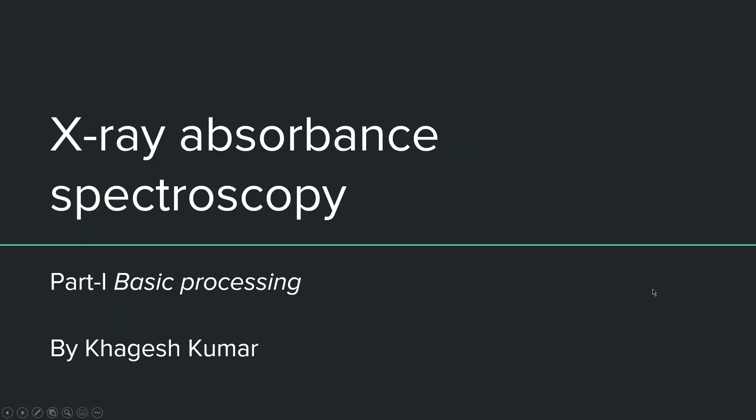Hello all, today Khagesh Kumar will go over how to perform basic data processing of XAS absorbance data collected at a beamline. This pre-processing is required before you move on to do XANES analysis or EXAFS fitting.